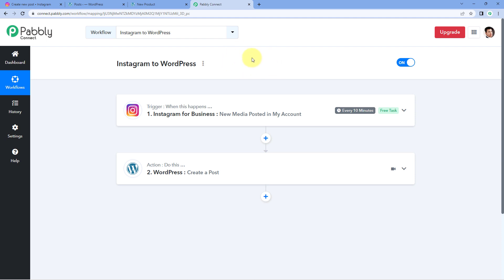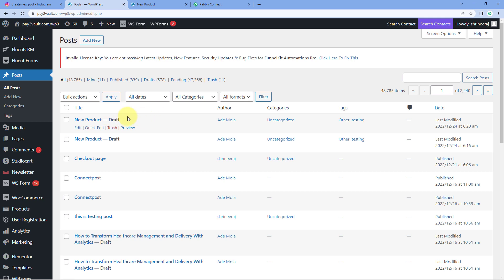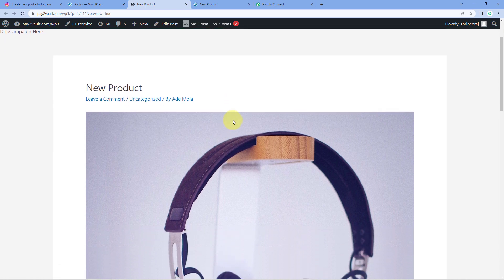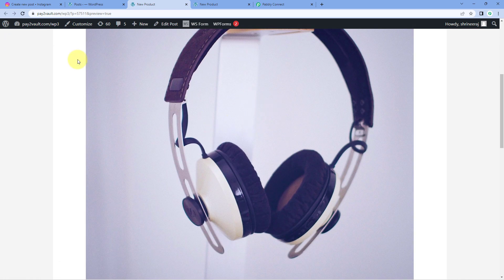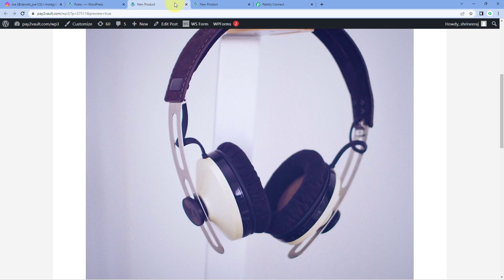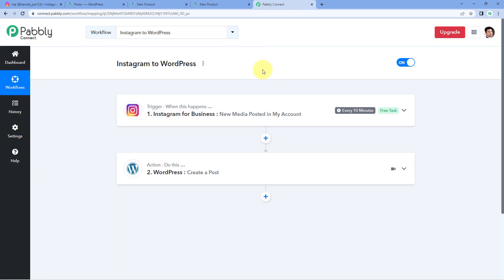After waiting a few minutes, let's go back to our WordPress site and refresh the posts page. A new post has been created in WordPress with the same name 'New Product' and status draft. Previewing it, we can see the same image and the same caption we just added on Instagram — confirming that the automation workflow is working absolutely fine.